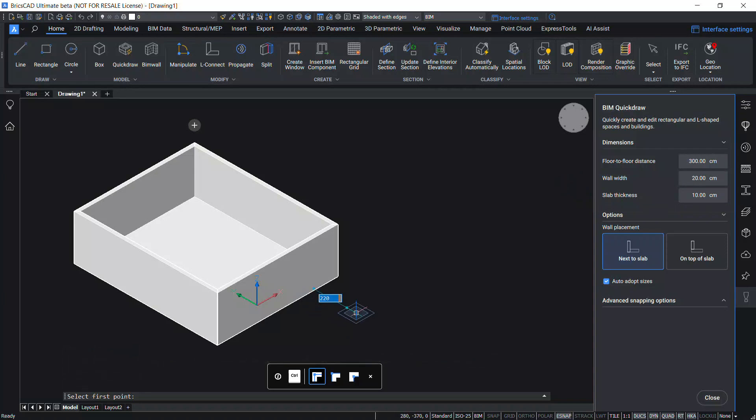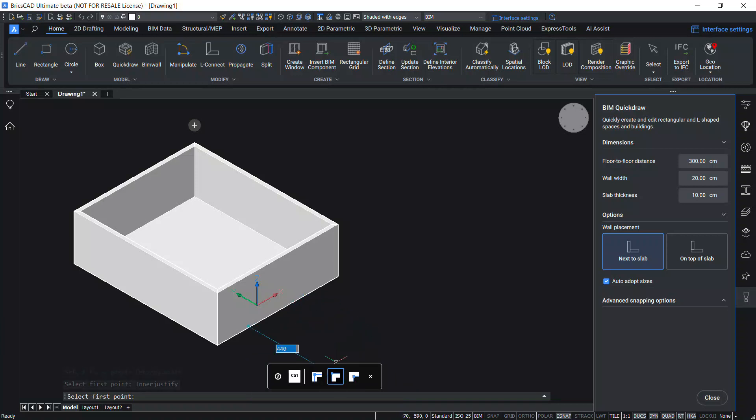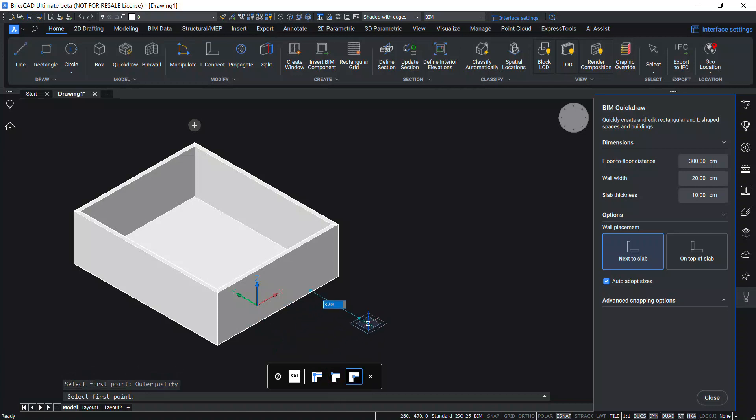When you create walls in Quick Draw, you can control the justification of walls using the hotkey assistant at the bottom. Presently it is center justified. By pressing the Control key you can change the justification to inner. Press Control again to change it to outer.